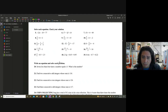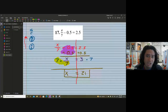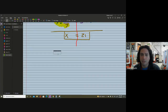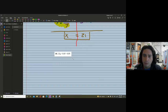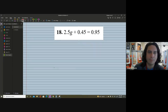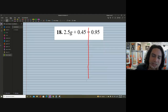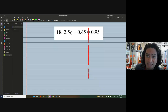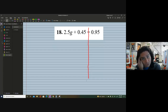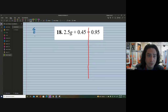Let's do another one. I want to throw in some more decimal problems because sometimes people freak out about them, but we don't need to — as long as we practice, the steps don't change. The numbers may get harder but the steps don't change. Let's take a look at our next problem: we've got 2.5 times g plus 0.45 equals 0.95. We still apply the order of operations.